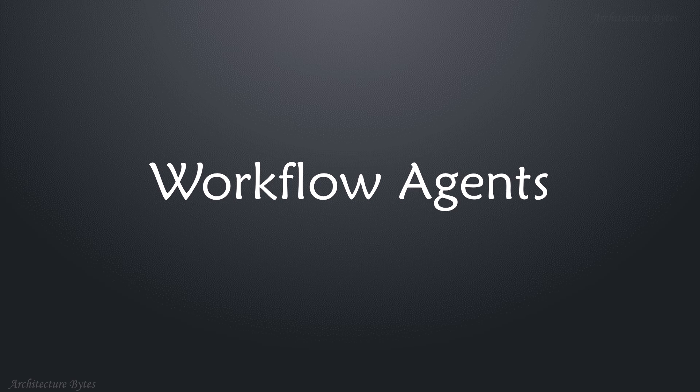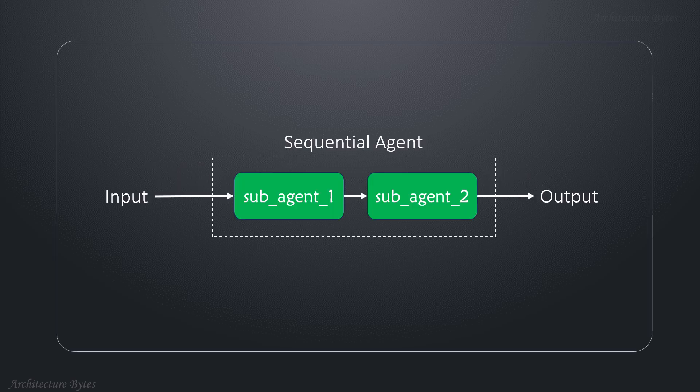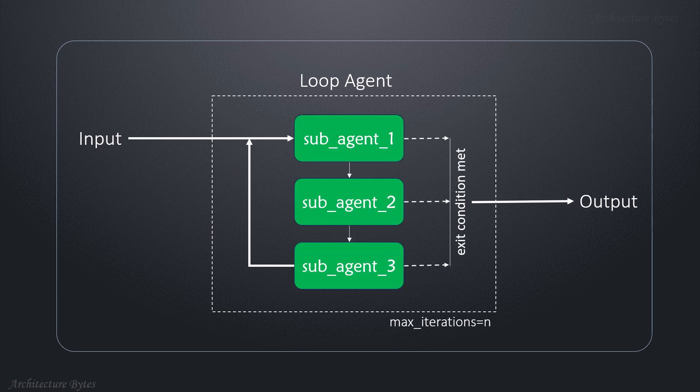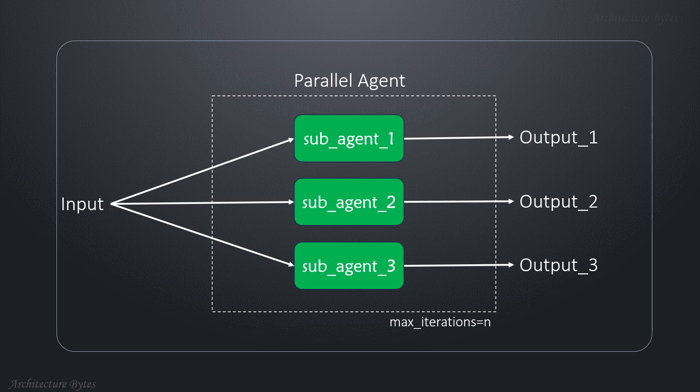Let's learn about workflow agents. Sequential agents enforce the order of execution of sub-agents. Loop agent will loop over sub-agents for a specific number of iterations, or until an exact condition is met. Parallel agents will run sub-agents in parallel.